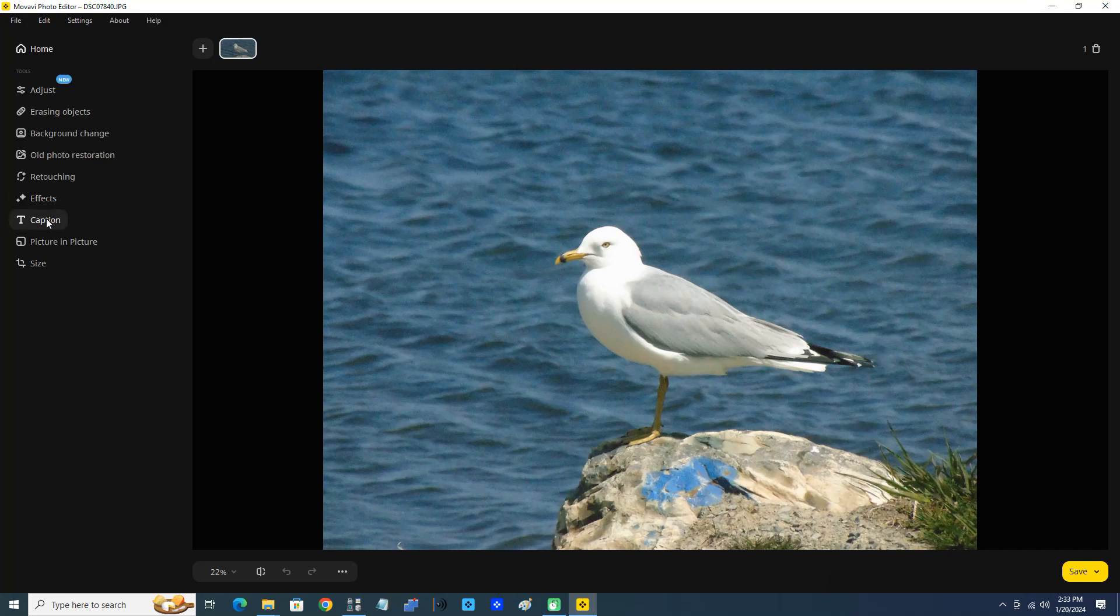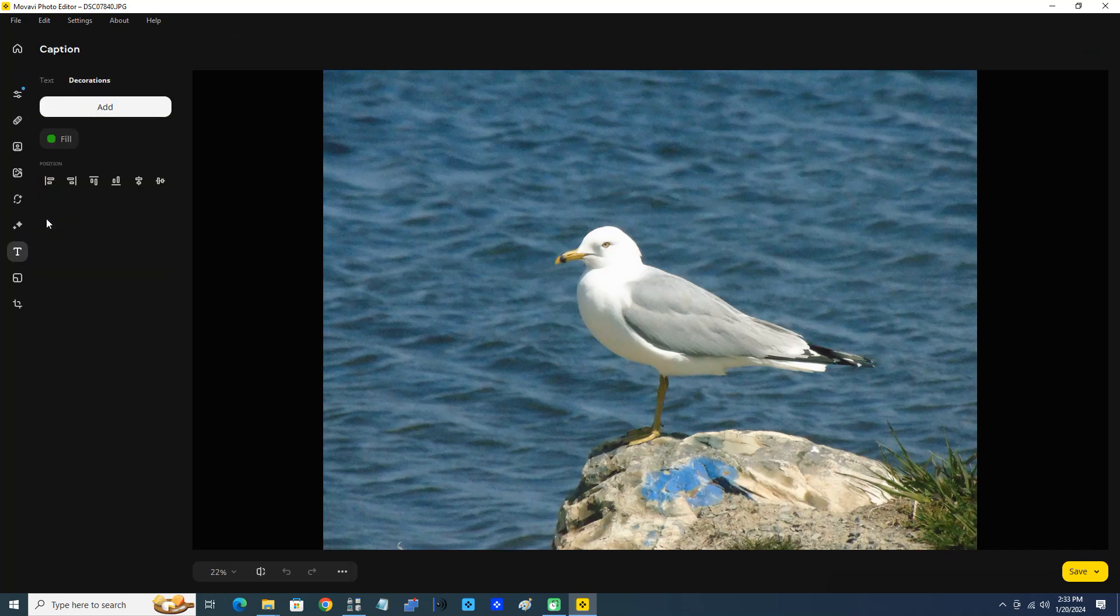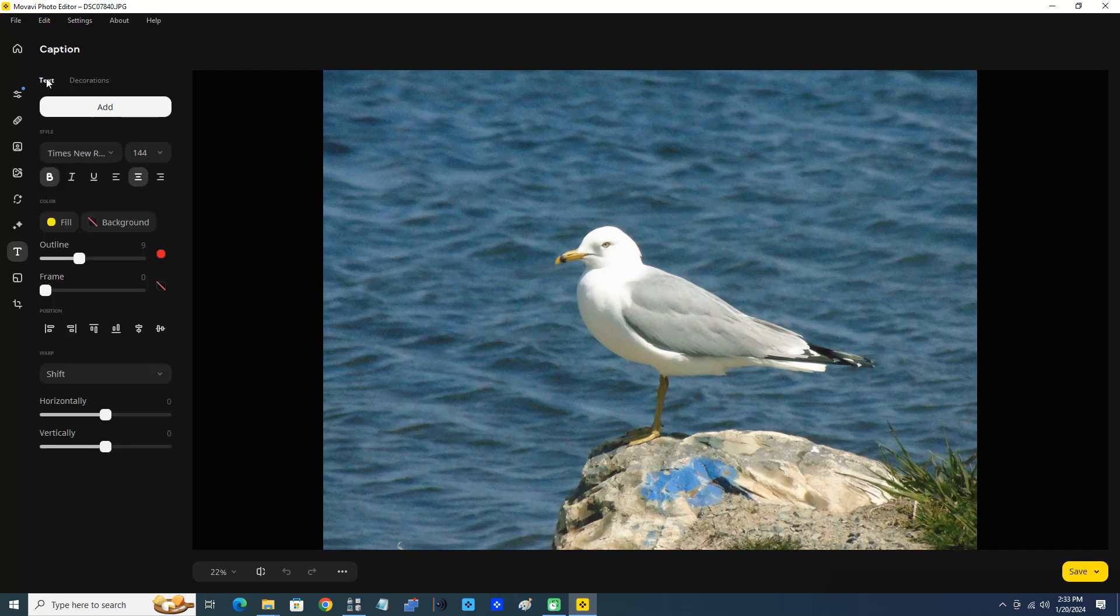Now I'm going to click this caption button. Basically what a caption is, is a text and/or a decoration you can put on your photo or image. So I'm going to click this caption button and you can see decoration is already selected but we also have an option of text. I'm going to get to the text in a minute.